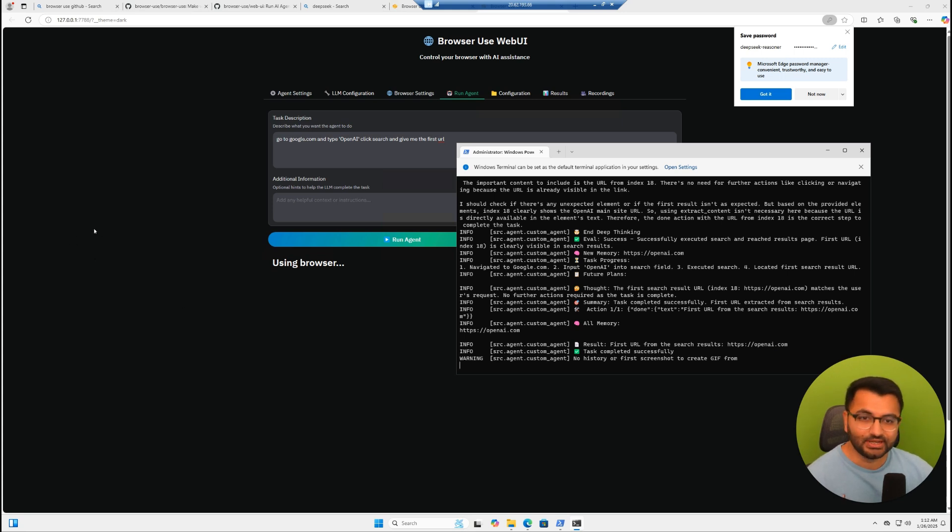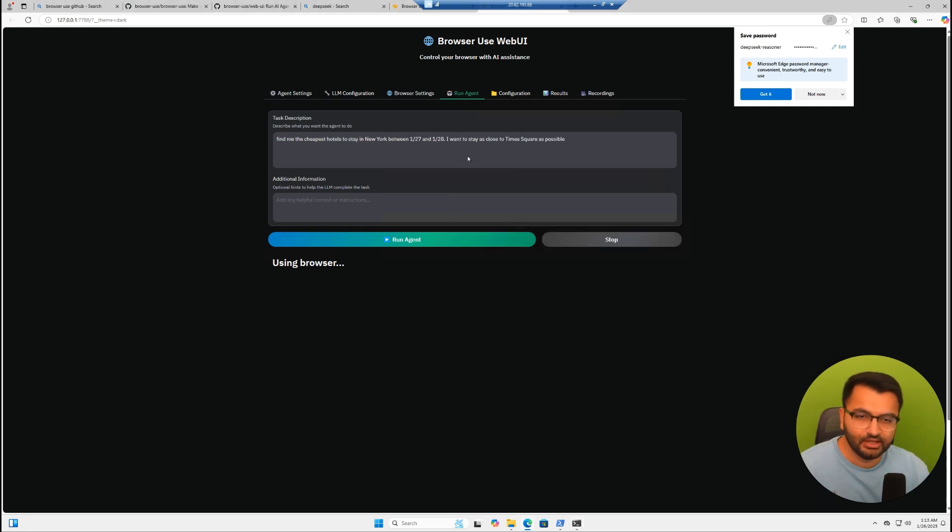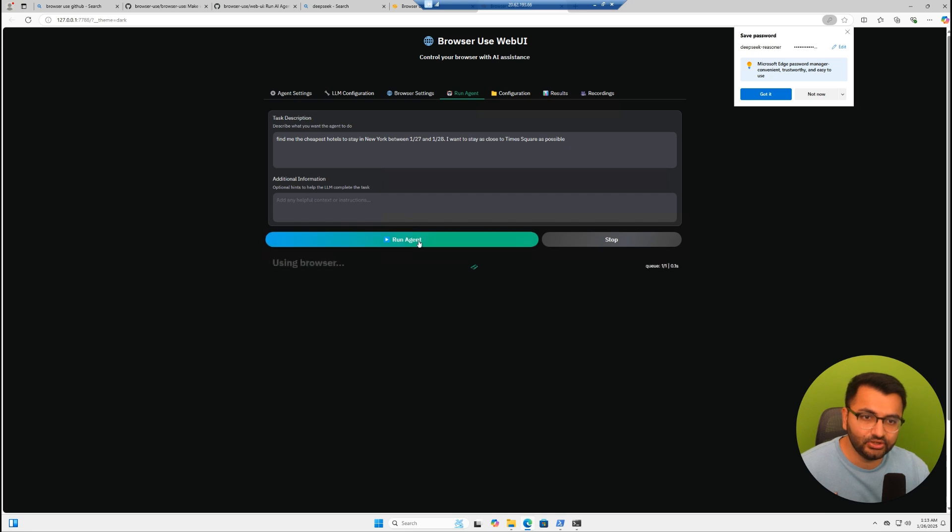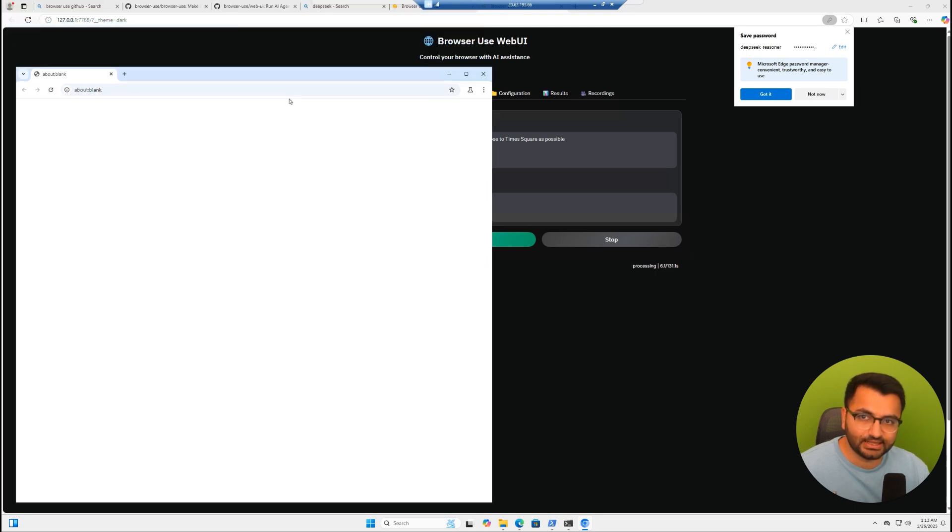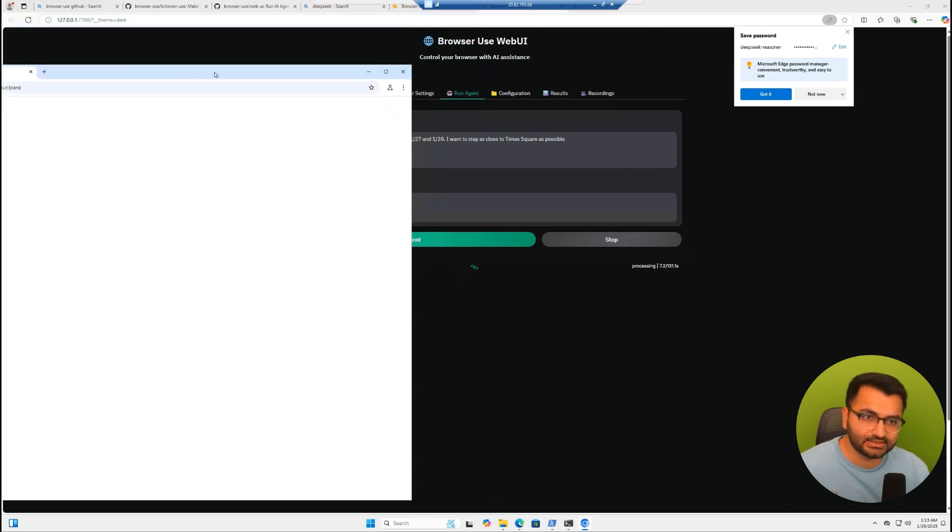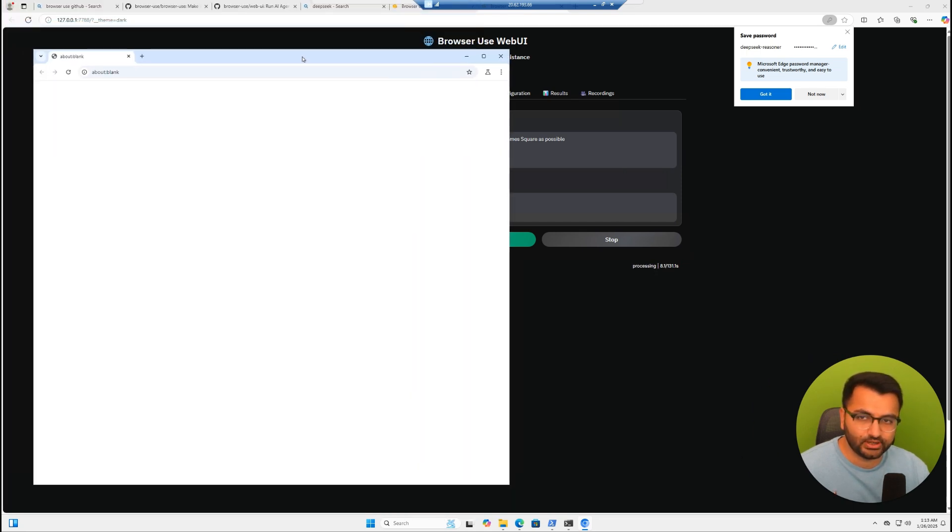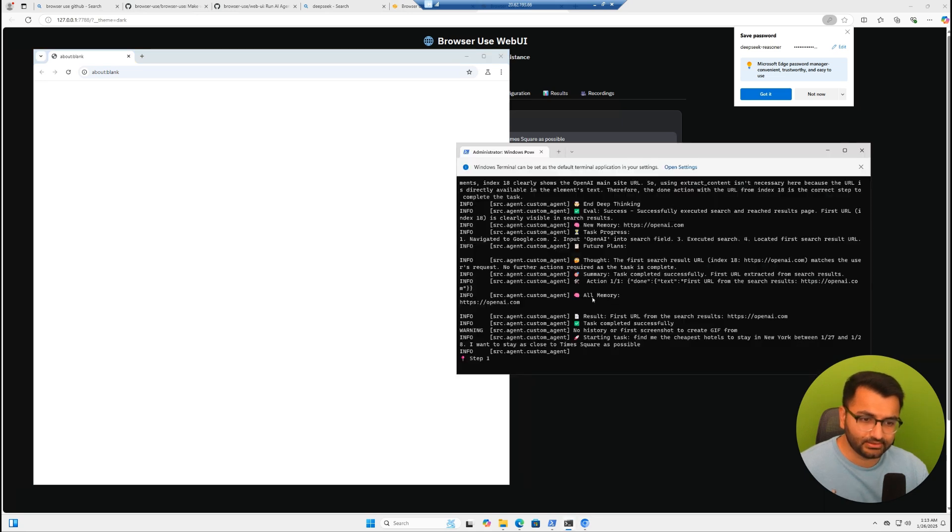Now let's give it a slightly more advanced task. The task that I'm going to ask it is to find me the cheapest hotels to stay in New York between 1/27 and 1/28. These are the dates that I provided. I also specified that I want to stay as close to Times Square as possible. Let's see how it's going to be able to search this.